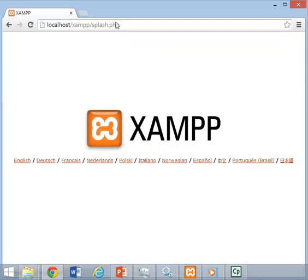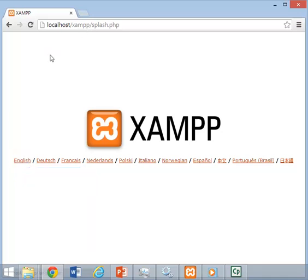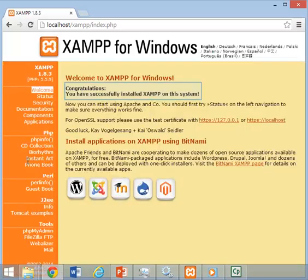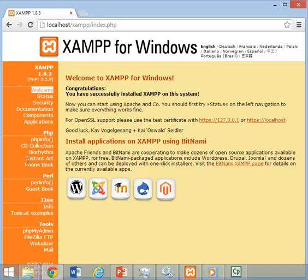Select your preferred language. I am clicking on English. Now the XAMPP is successfully installed on this system.